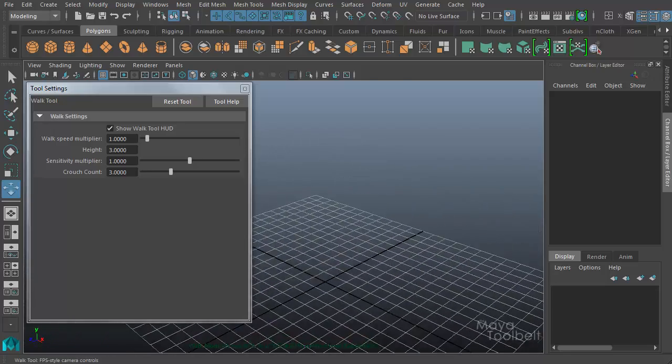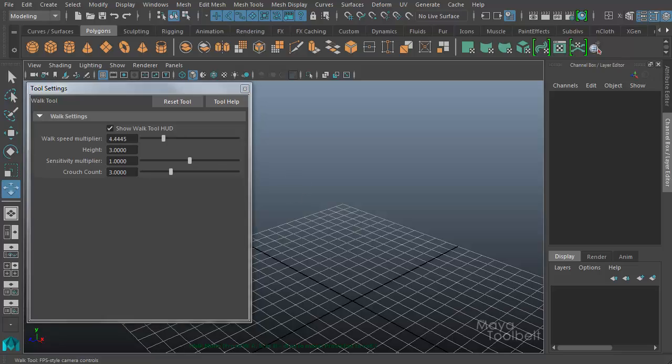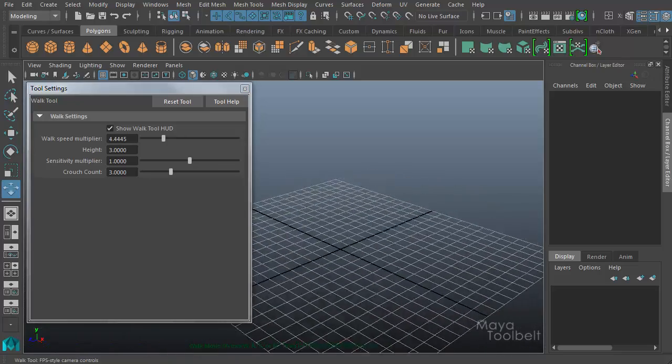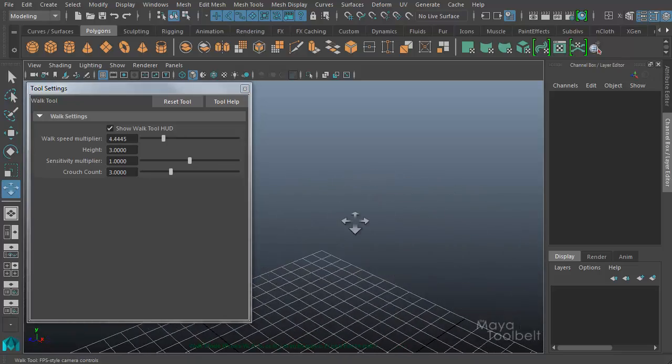So if you want to increase that speed, you need to increase your walk speed multiplier. So if I increase this up, now I'll move faster, like so.